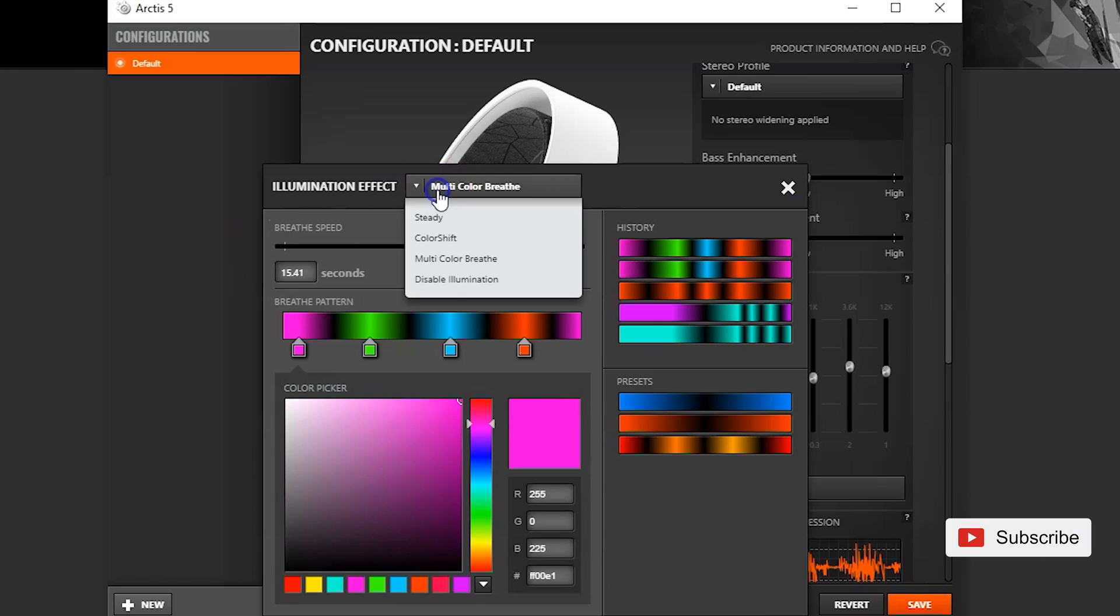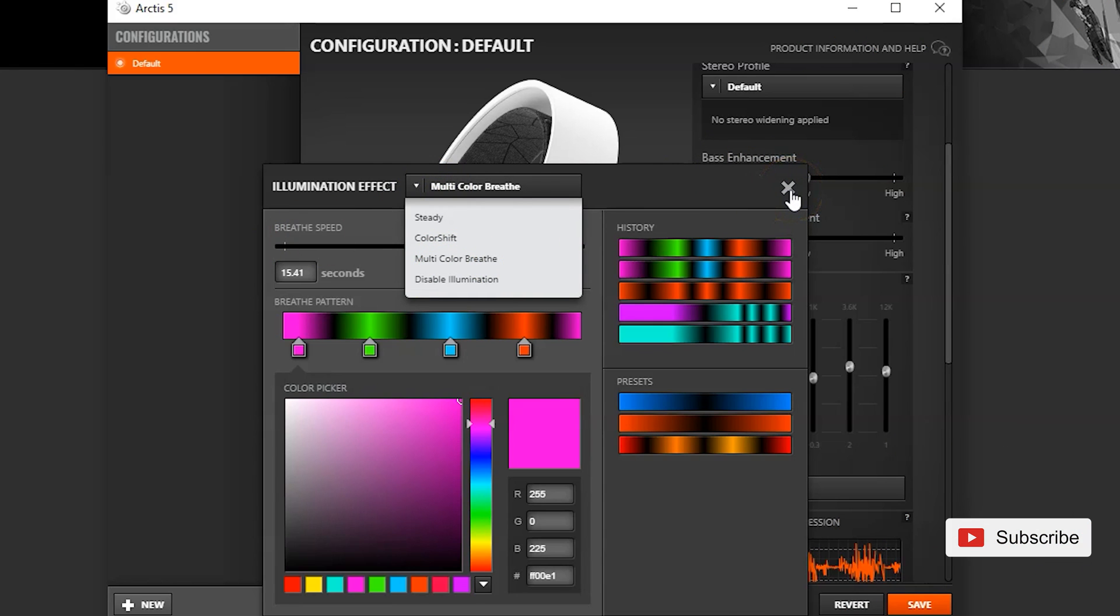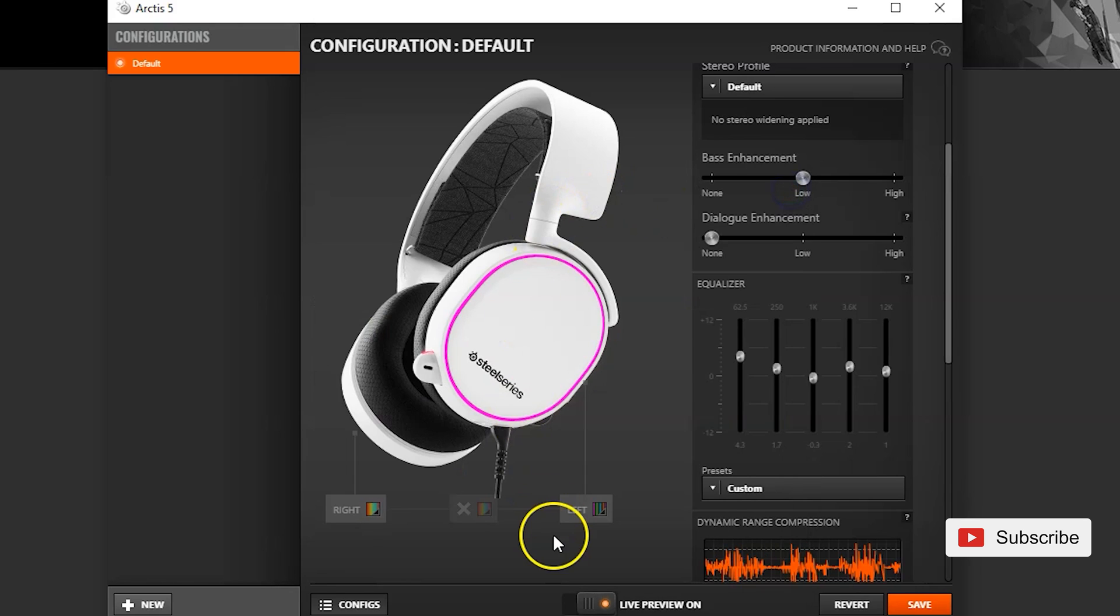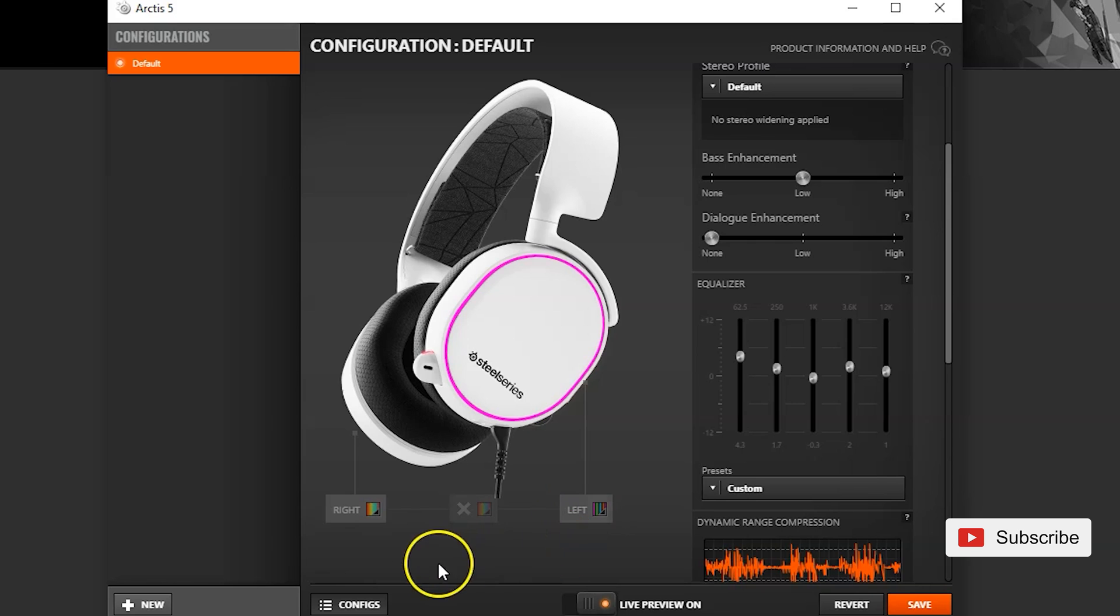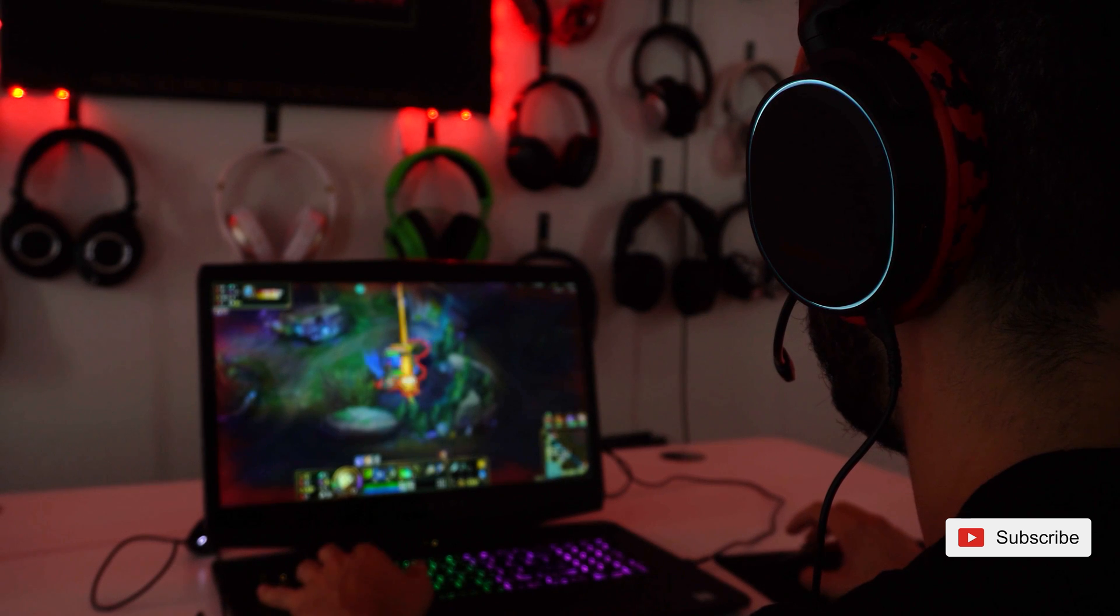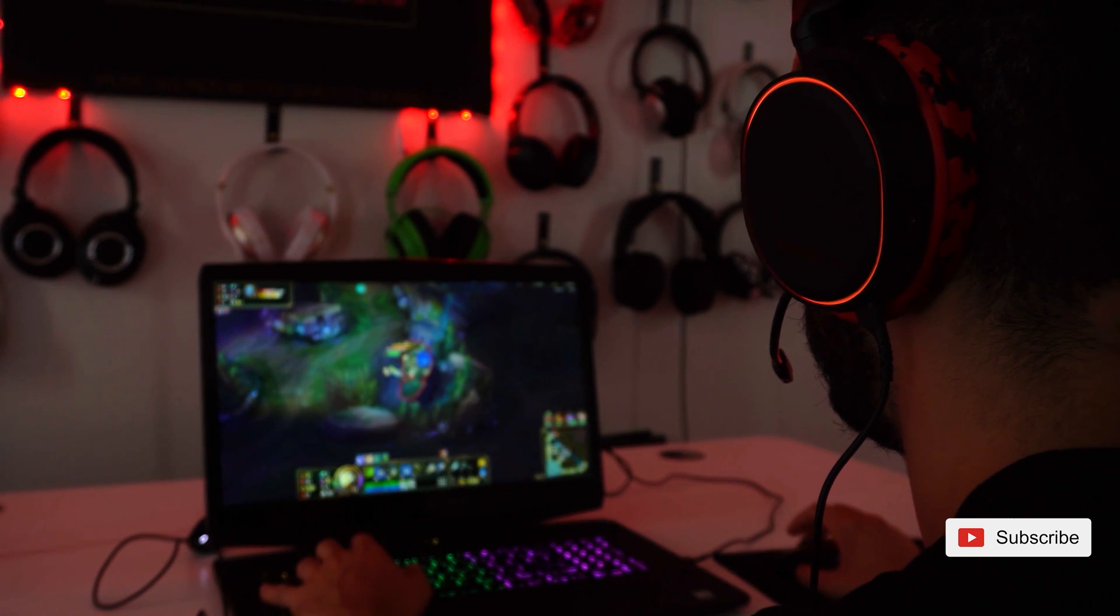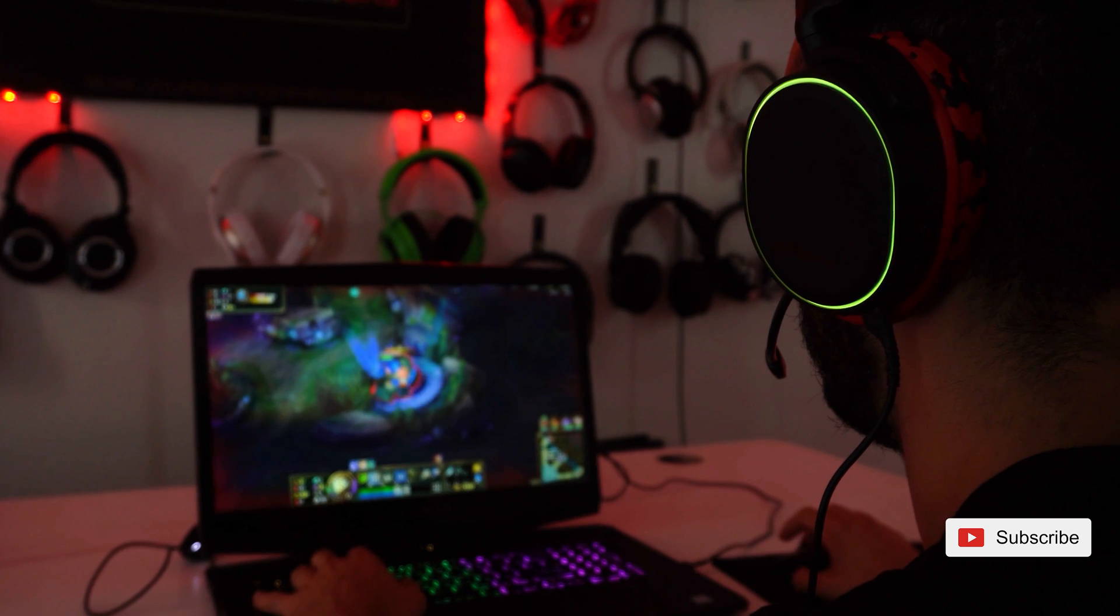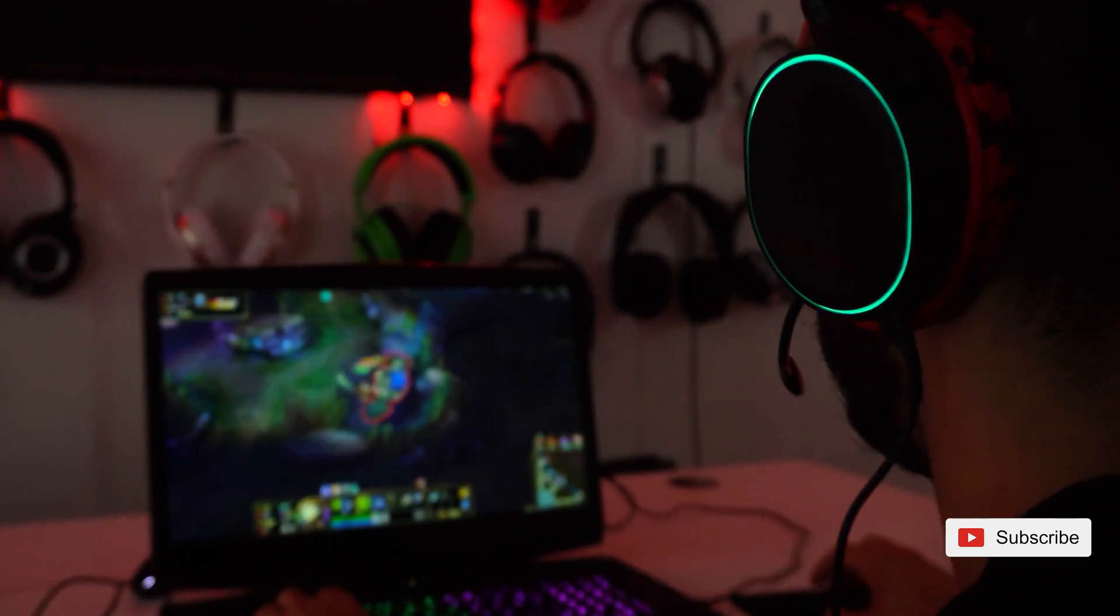And that is it for the modes. You obviously have a mode disable illumination but if you got the Arctis 5 you probably got it because you like RGB, so there is no point of using that. And again, as I said, you can have different modes for the left, different colors for the left, and then a different mode with a different color for the right, which I find really, really cool. And that is it.